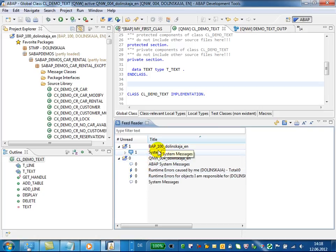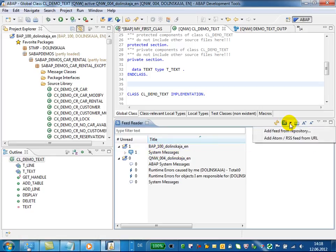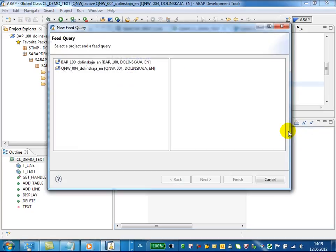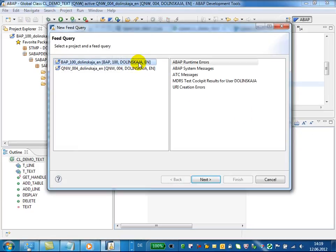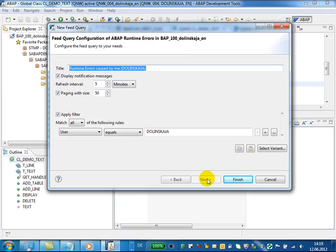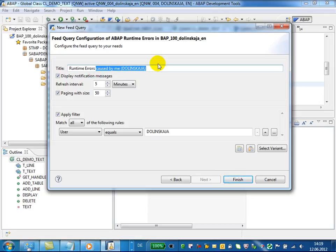To subscribe for feeds from a backend system or external URL, use Add Feed From Repository or Add Feed From URL. Now I will subscribe for all runtime errors from the system BIP, and here I would like to get all runtime errors.